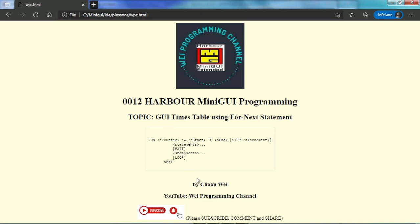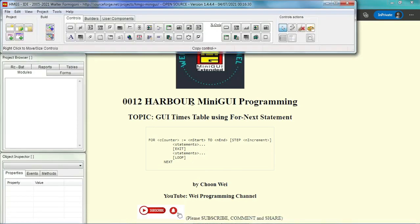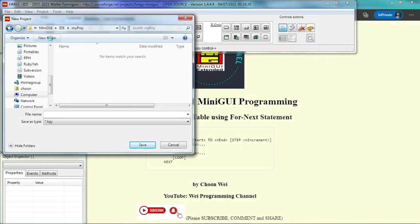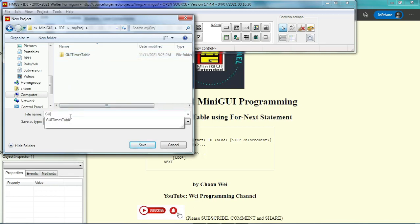First we have to start the IDE and then we start a new project by clicking the empty icon and let's name the new project and put it in the GUI times table. The name is the same name GUI times table.